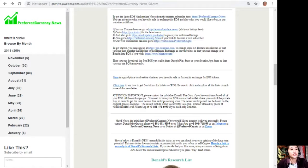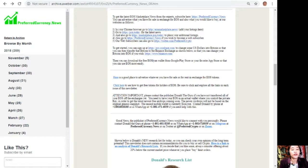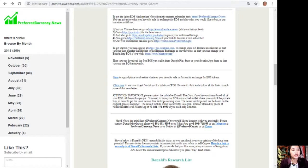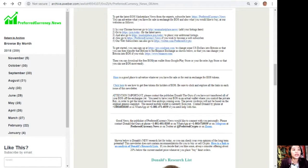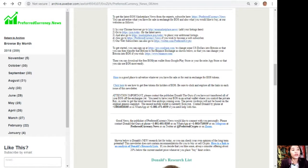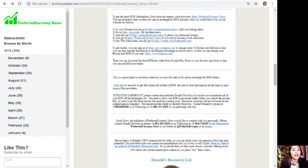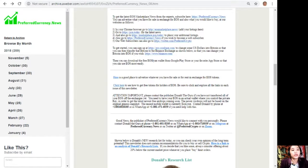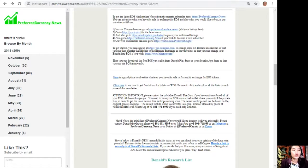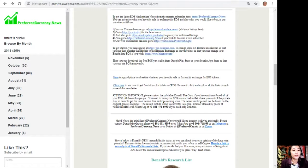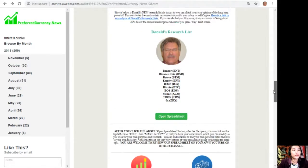Just a quick announcement to you all: please contact the publisher Donald the Guru if you have not transferred all of your EOS off the exchanges yet. You need to have an EOS in an actual wallet where you control the private key in order to get the newest latest free airdrops coming soon. The newer airdrops will not be based on the original genesis snapshot. The easiest mobile wallet is currently EOS Lynx. You can contact Donald by phone at 1-801-601-8105 or on WhatsApp at 1-801-471-6939 if you need help with this one.